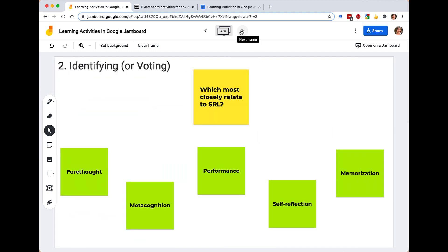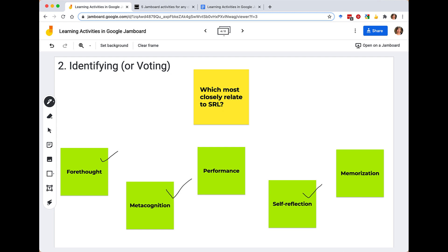Building off brainstorming, you might have some students identify or vote for a particular thing they're developing associations or relationships between. In this case, I've created a central question focusing on self-regulated learning, or SRL. I'm asking students to think about and identify which things on the screen most closely relate to that concept. I'll give them some time to fill this out, and I can invite them to use the pen tool and put a checkmark beside the things they think are most closely associated with self-regulated learning.